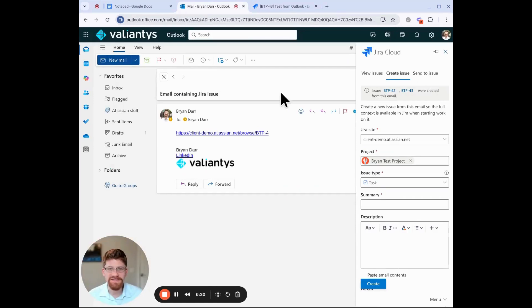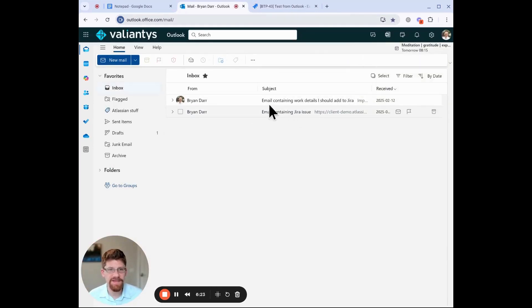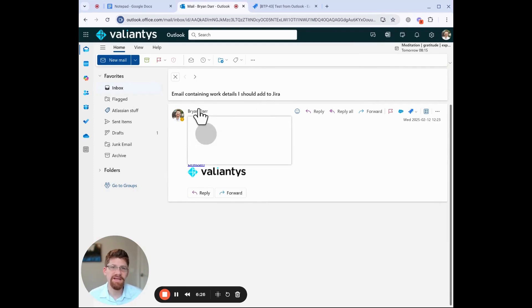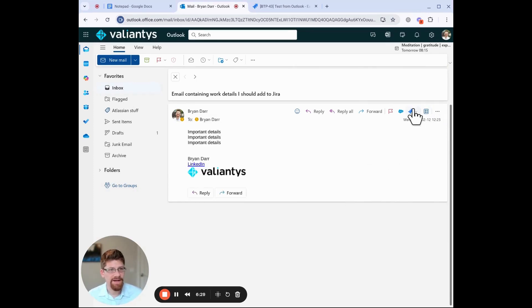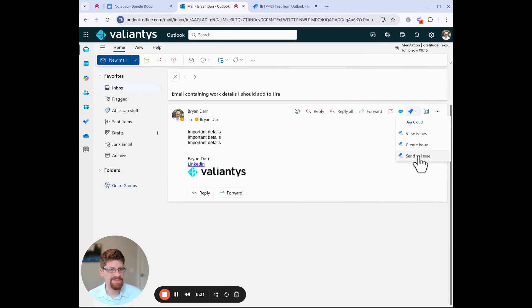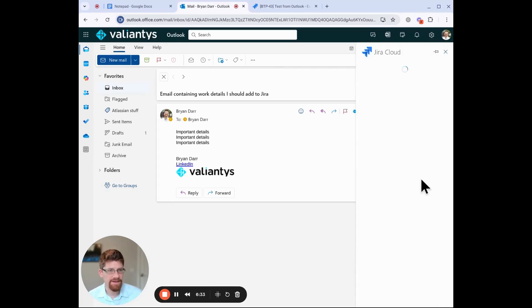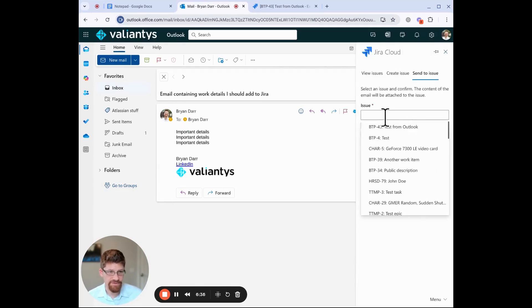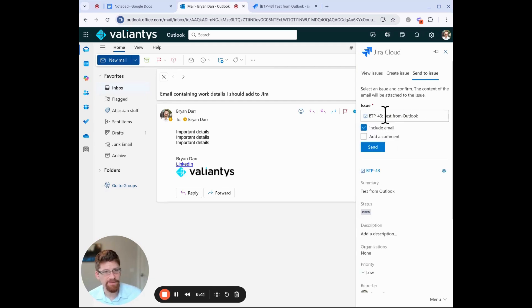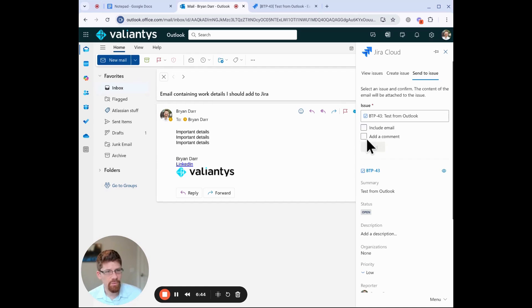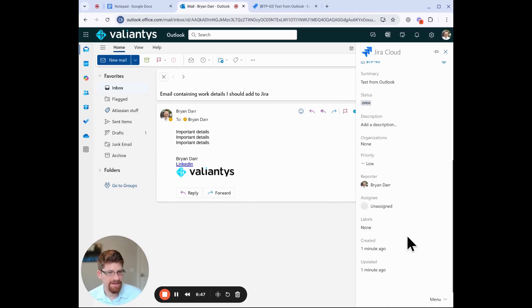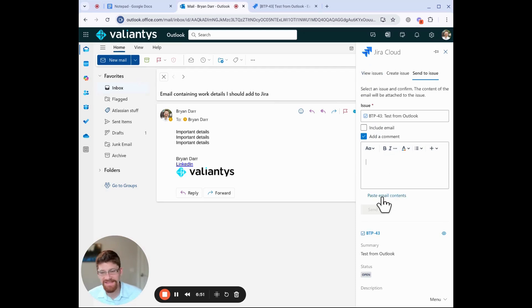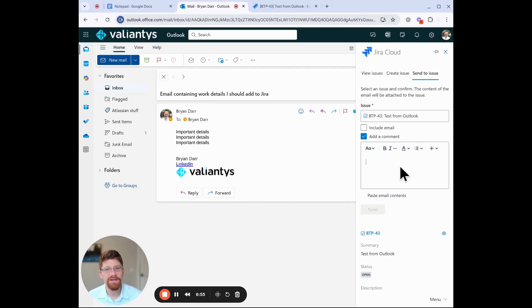Lastly, we can send existing information to a work item. So for example, if I have this email containing work details that I should add to Jira, I can come again here, and I can say send to issue. And I can send it in two ways. First, I have to choose the issue. So let's choose the recent test from Outlook. I can either include the email, or I can add a comment and send information there. And I can also paste the email contents into that comment as well. So depending on how you want to attach it, that's up to you.